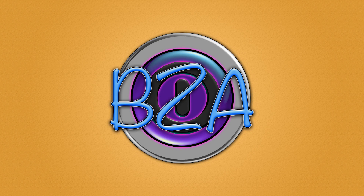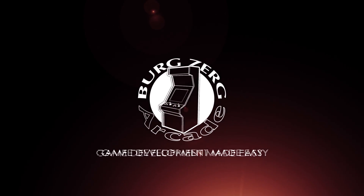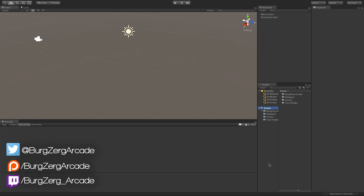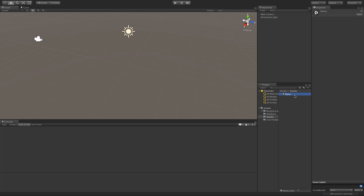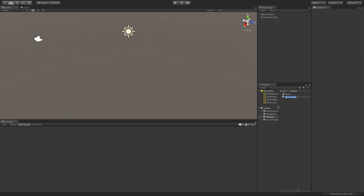Hello everybody and welcome back to the item series CodeAlong. Today we're going to start spawning things in-game based on what's in our database. The first thing I want to do is set up a demo scene. We already have a scenes folder and a demo scene, but I want to make a folder since I'll have multiple demo scenes as we test certain functionalities. I'll call this demo one.